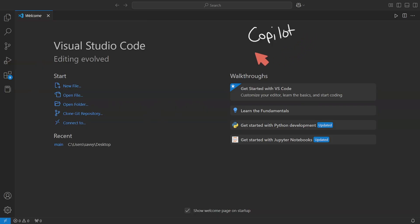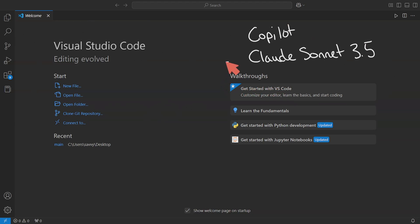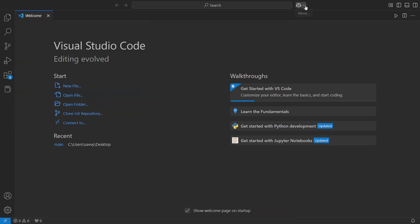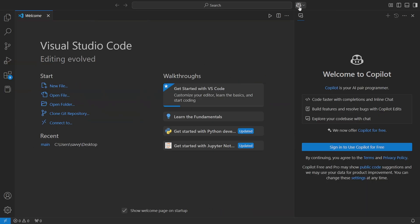But what really has changed is whether or not you choose Copilot versus using a different model such as Claude Sonnet 3.5, which is fantastic, because Claude has been known to be much better than any other model out there, at least for code development.